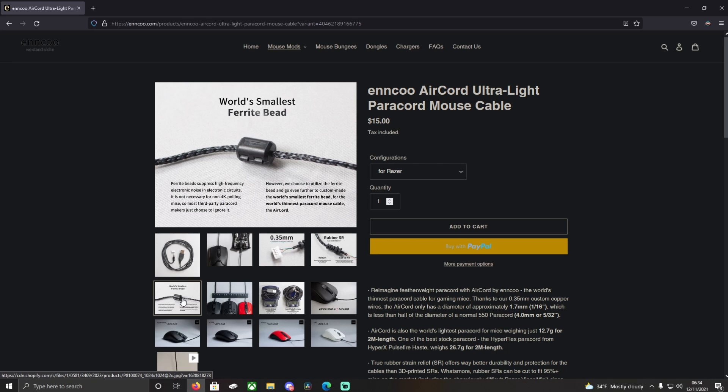And then it has a ferrite bead, which is supposed to reduce electric noise, electronic noise or something. I don't really know about that, but it doesn't hurt the wire at all.